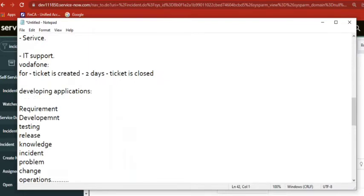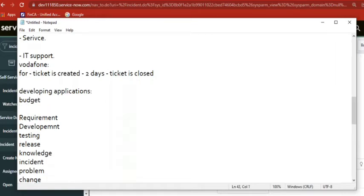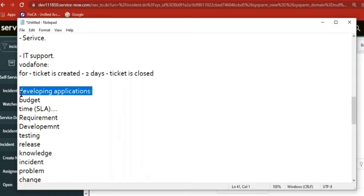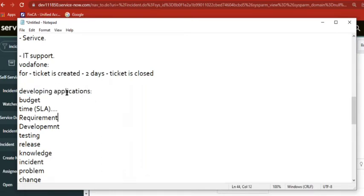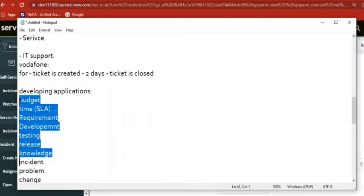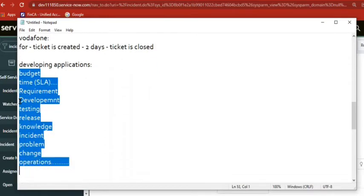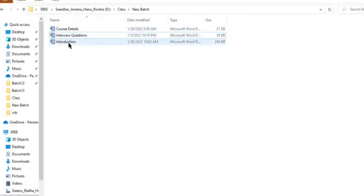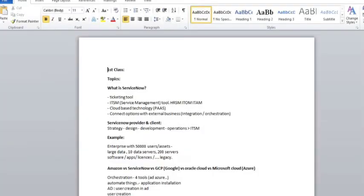All these things will come when you are providing the application to users or customers. When they are giving a project, all these stages will be involved — like how a student completes a degree year by year. When we are taking a project, all these phases will be there. I'll show you one diagram — see here, try to understand. It's easy — just try to understand. There is an image here. This entire image will tell you about ITSM, service management.